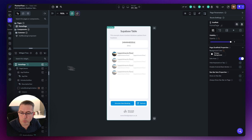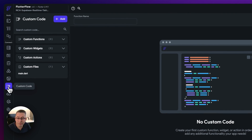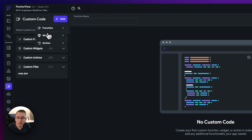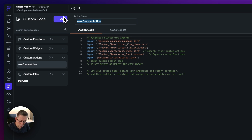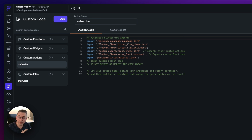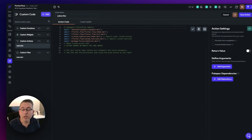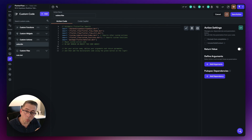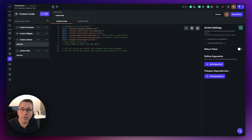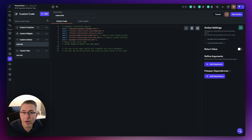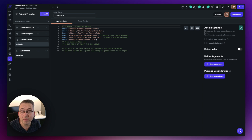We need two custom actions. Move over to the custom code section on the left-hand side under custom actions. Hit add — the first custom action we're creating is called subscribe. This will perform a subscription to a particular table in your application, monitor for real-time changes, and when those changes occur it will create a callback back to the main action flow editor to do something we define.